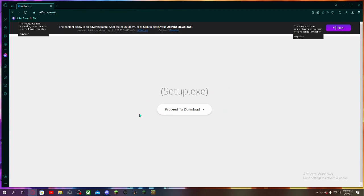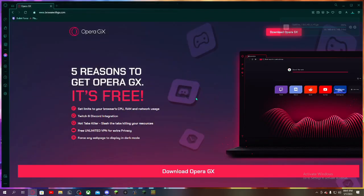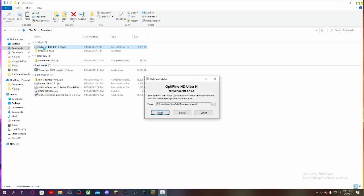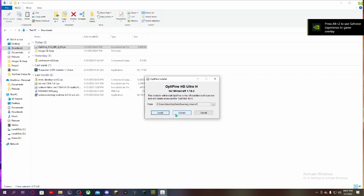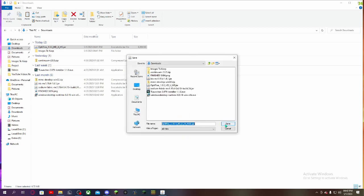Don't click anything else right there. After downloading and clicking Save, you will find the file in your Downloads folder. Double-click on Optifine 1.19.4 and click Extract. Do not click Install, because that will be installing to your plain Minecraft installation.